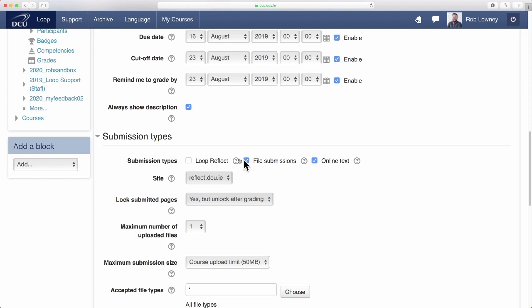Loop reflect could be another submission type to utilize if you wanted them to write a reflective defense of their work in their e-portfolio and then submit that.